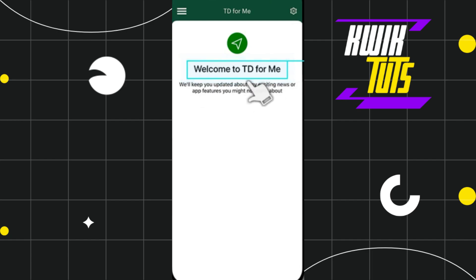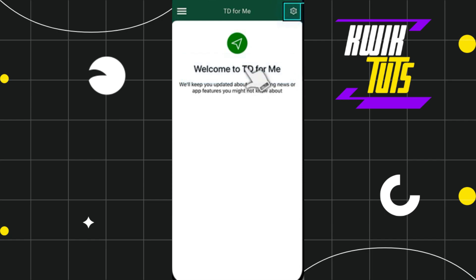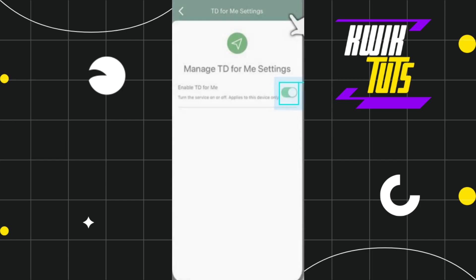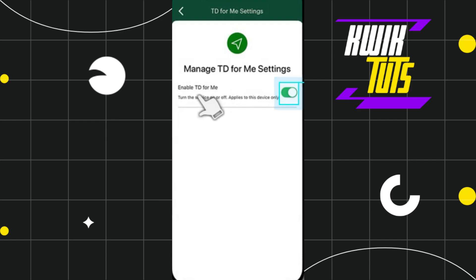Once done, it will redirect you to the final page showing a welcome prompt. If you want to manage your settings, click on the settings icon in the top right-hand corner of the screen. From there you can enable or disable TD for Me alerts — it is currently turned on, but you can slide the toggle to turn it off.